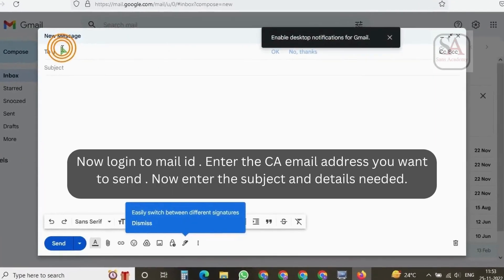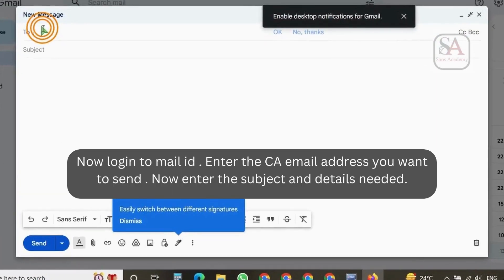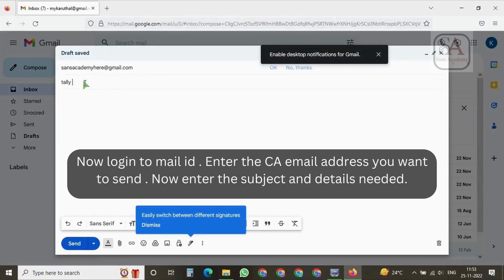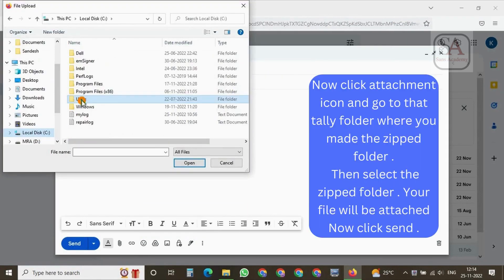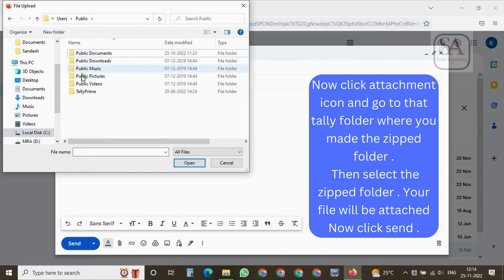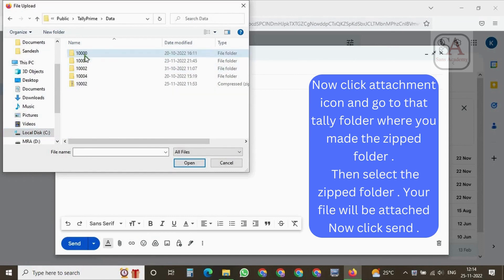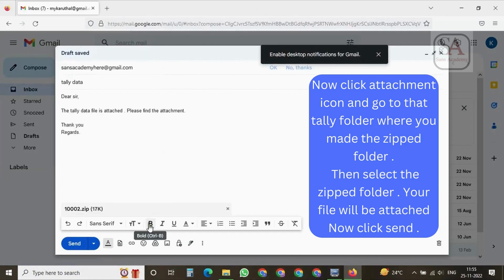Now log in to your mail ID. Enter the CA email address you want to send to. Now enter the subject and details needed. Now click the attachment icon and go to the Tally folder where you made the zipped folder. Then select the zipped folder. Your file will be attached. Now click Send.